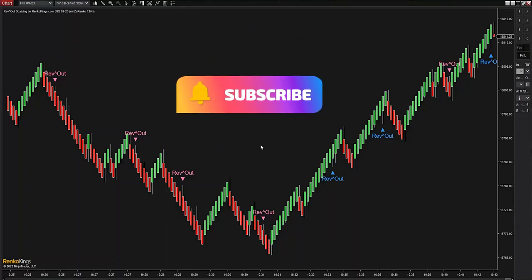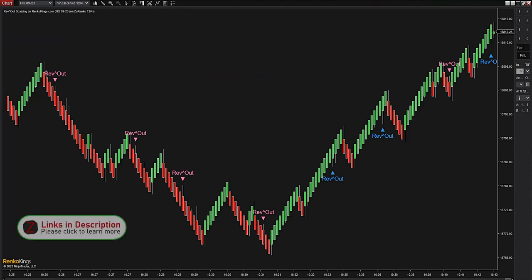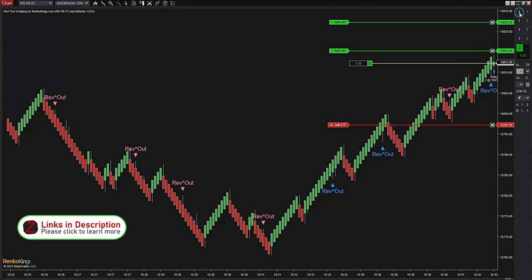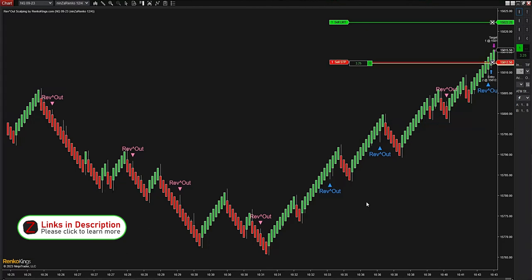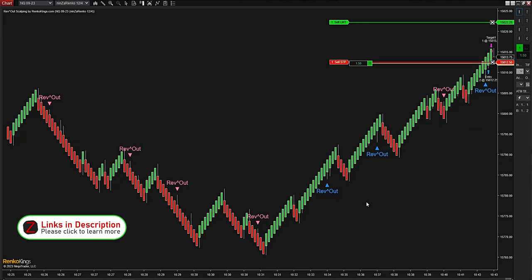All right, Thursday morning, let's put some numbers on the board. Long trade — going to get it manually, order filled, two contracts. First target 12 ticks, second half then goes to break-even. And there we go — second target hit, or I get stopped at break-even plus one tick.